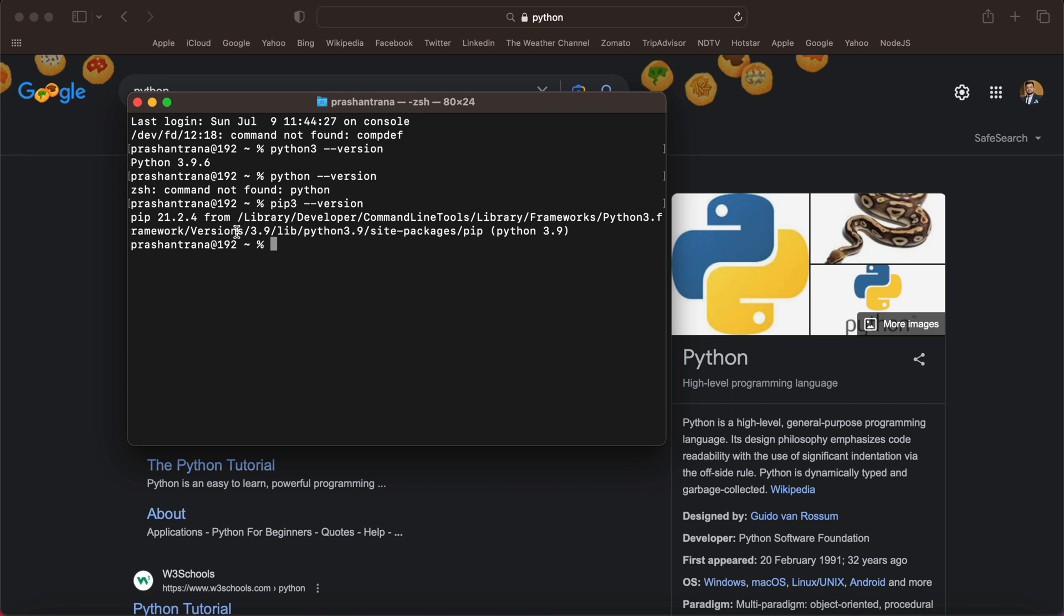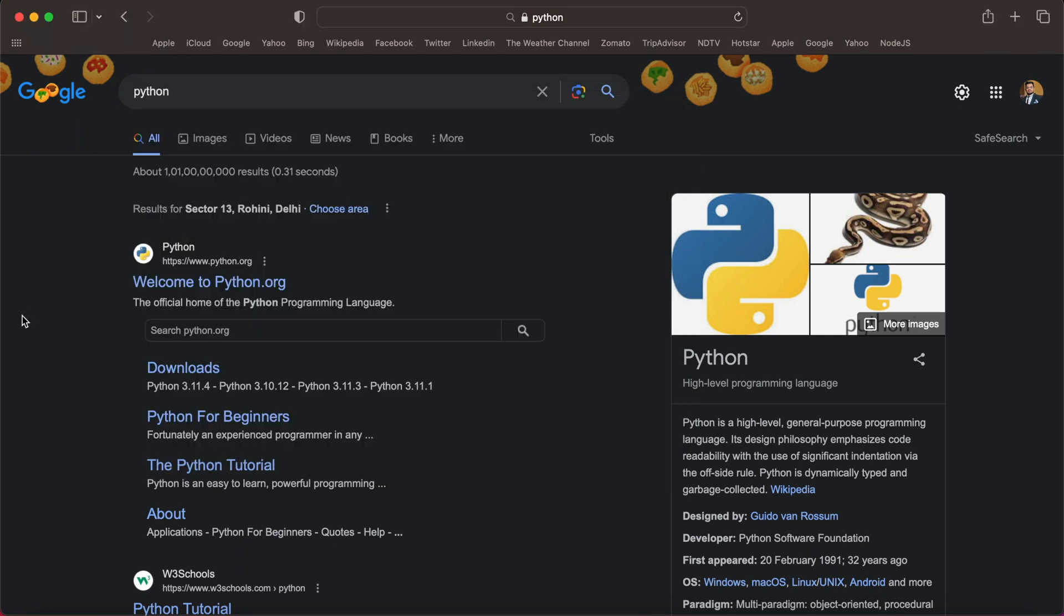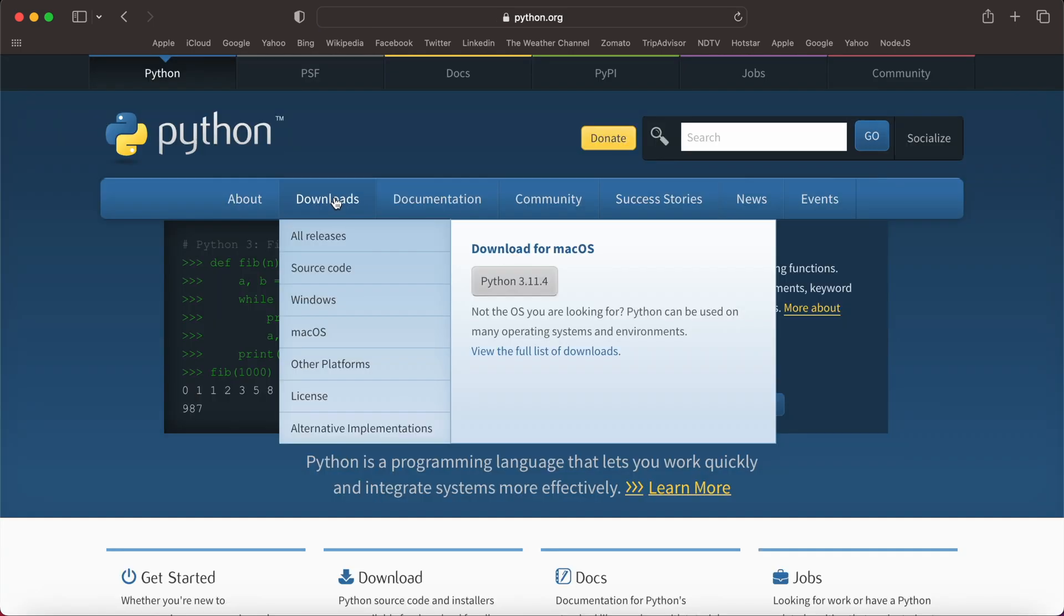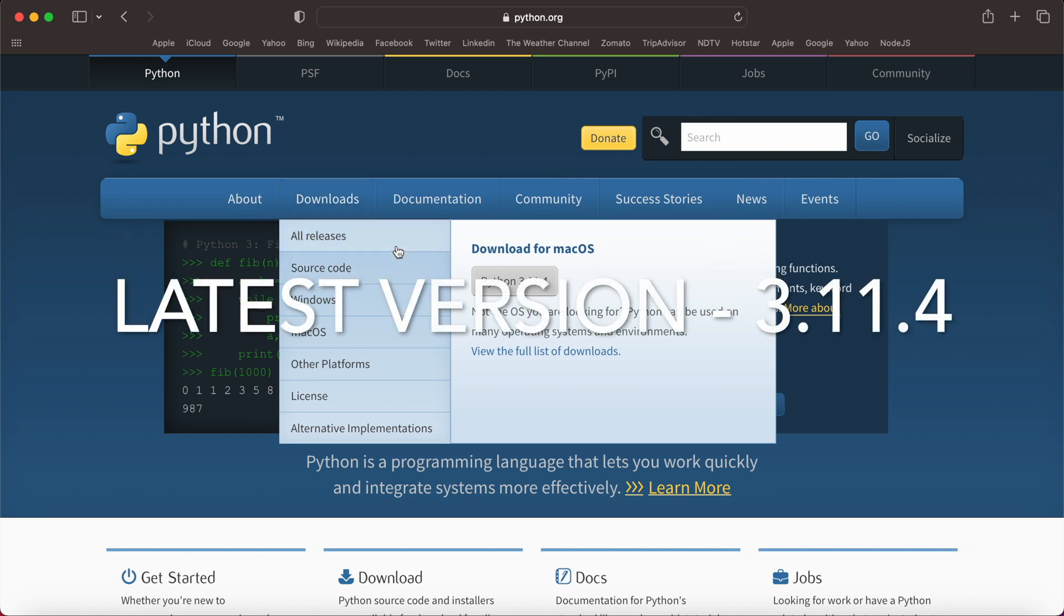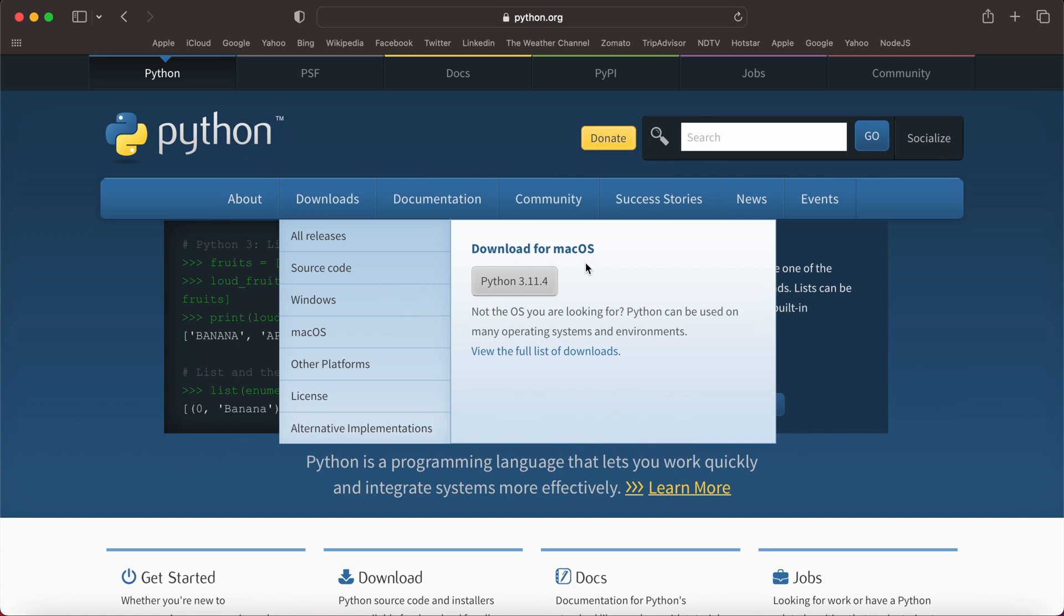Let's navigate to the official website of Python, python.org. And we'll be seeing this in the download section. It automatically checks which OS we are currently using, so it's showing me for macOS.